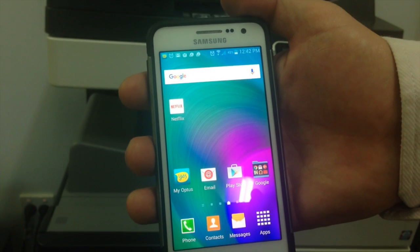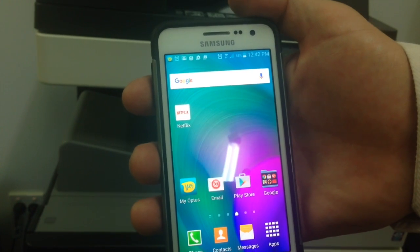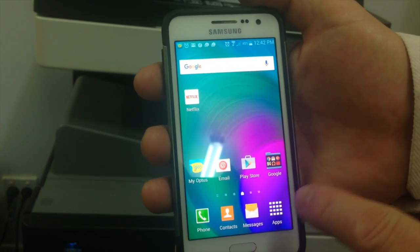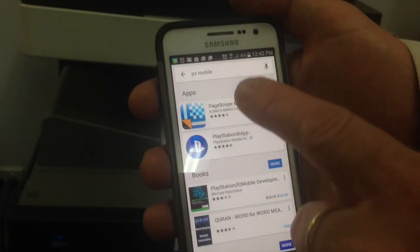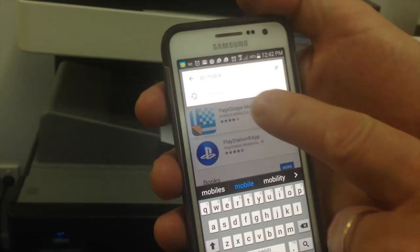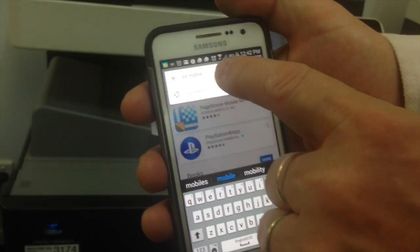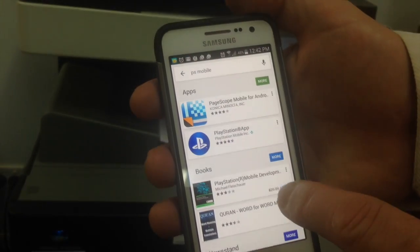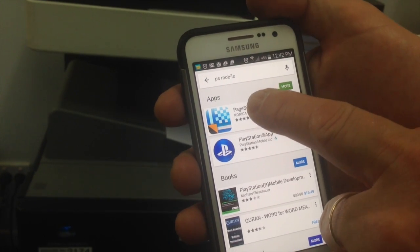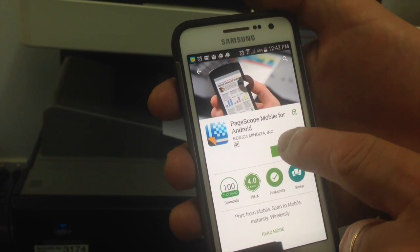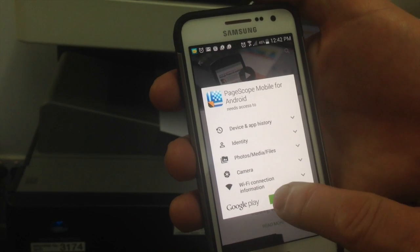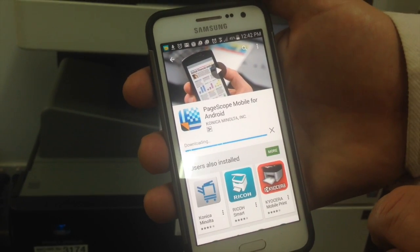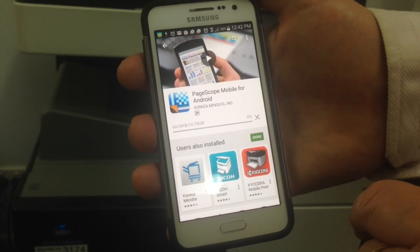Now I'm going to show you how to install Pagescope Mobile on the Android Samsung. So we go into the Play Store, go up at the top and search for PS Mobile or Pagescope Mobile. You can see that there, so we'll just click on that and click on Install, Accept — and that's it.